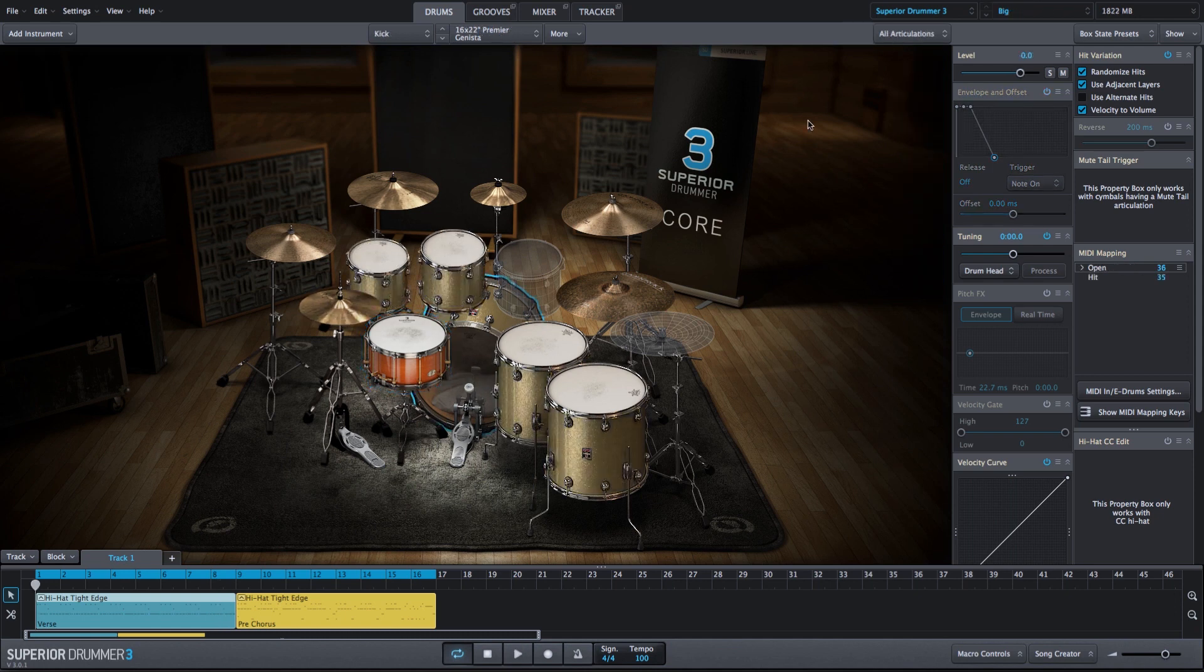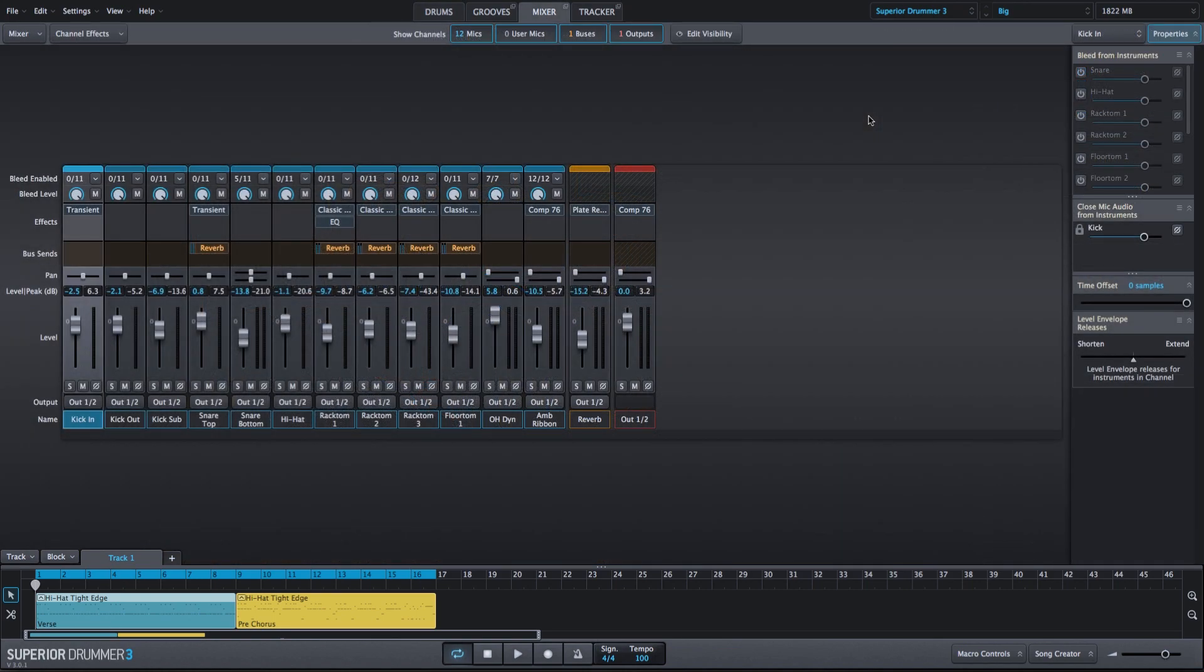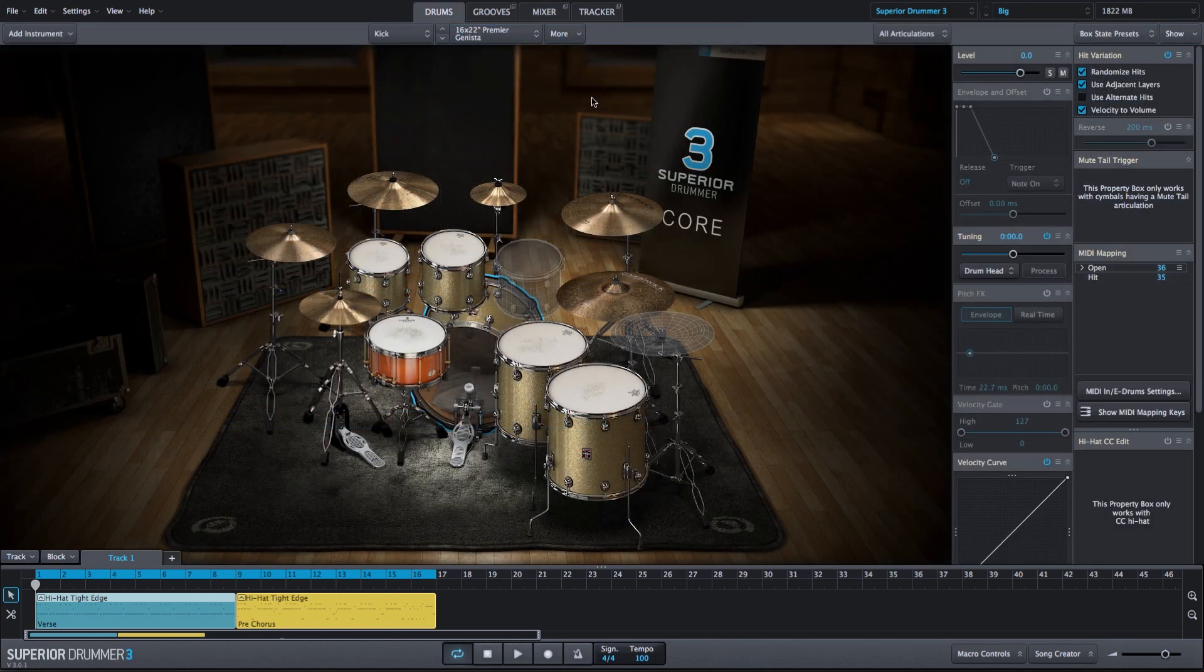We can do the same thing on more of an acoustic sounding kit. So here I have the default premiere kit with the big preset loaded. We used this mix preset in previous videos. So we still have a big drum sound, but it's more of an acoustic drum sound.